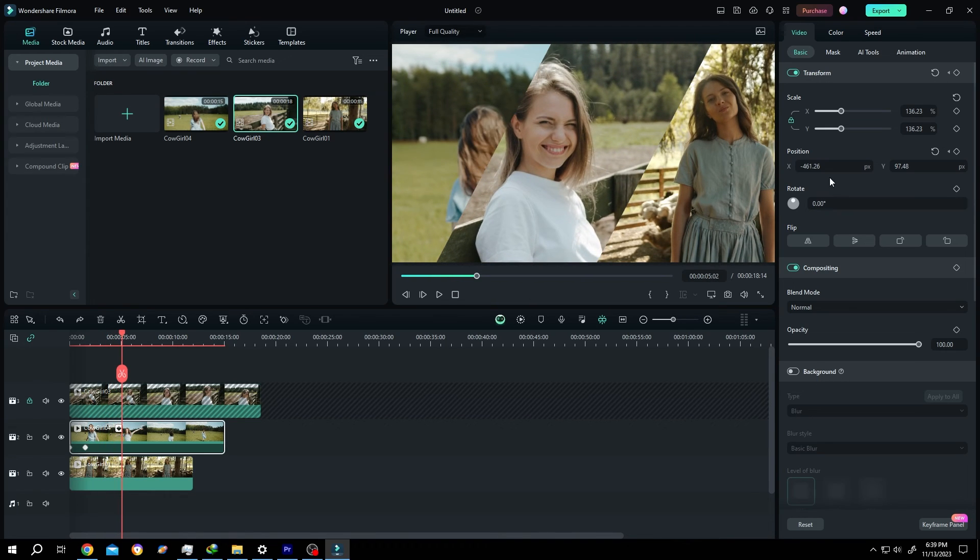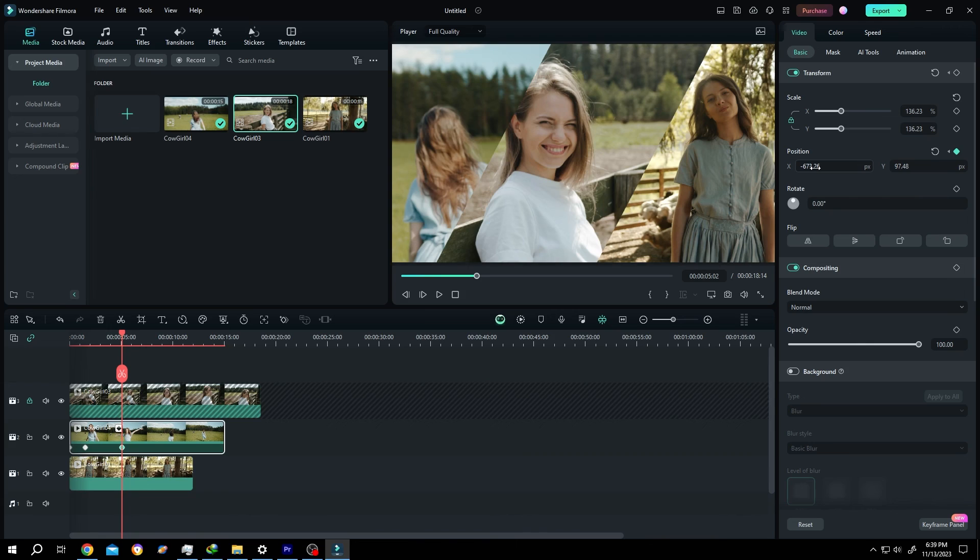So guys, that's how easily we can create split screen in Filmora. Thank you guys for watching, have a good day.